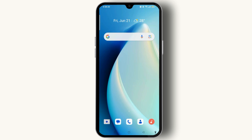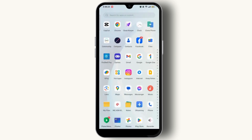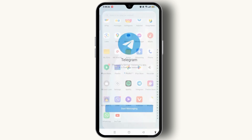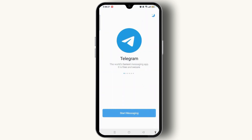First of all you have to open the Telegram app on your mobile device. Once you open it you will get access to the welcome screen where you can see the Start Messaging button. To get access to other pages you have to select the Start Messaging button.